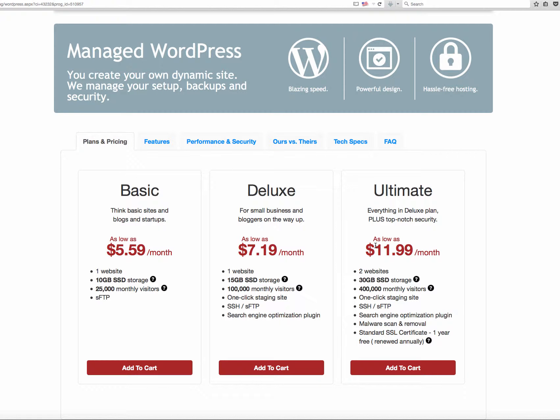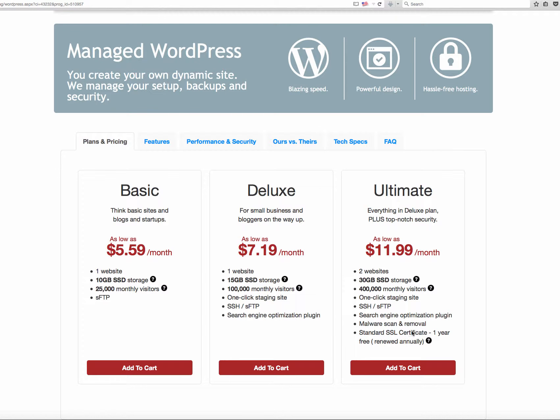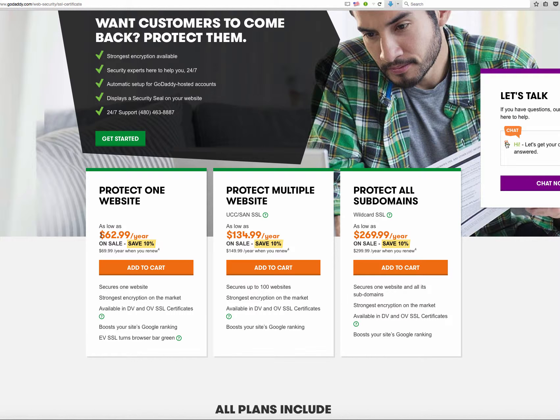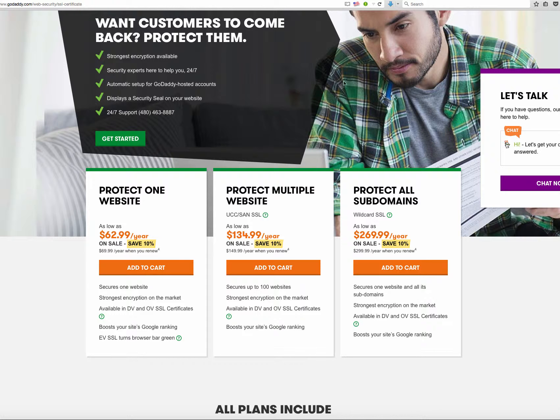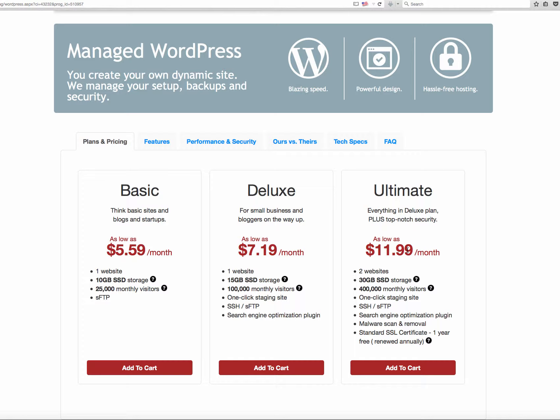Now, these prices are subject to change based on what promotions and specials we're running. What you see right now is our current offer of $11.99 a month. Plus, the other good thing about the ultimate is that you get malware, scan, and removal tools, as well as a standard SSL certificate. This by itself, if you went to, let's say, GoDaddy, you would see they're charging $63 a year just for the SSL certificate. With thinkbigwebsites.net, we're offering that included into this price of $11.99 per month, and it's a great offer, a great deal.